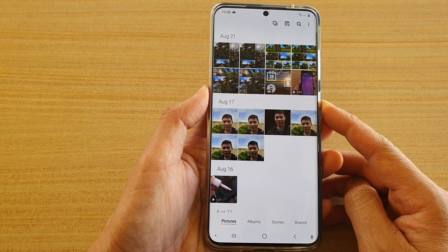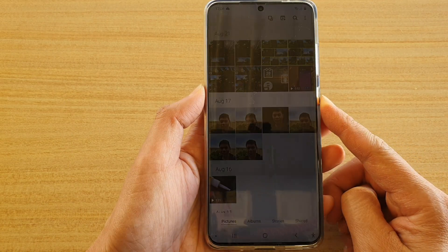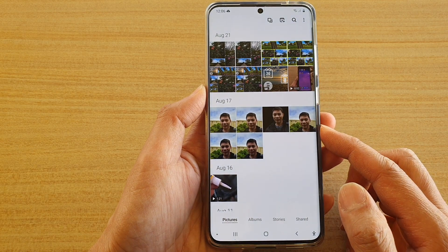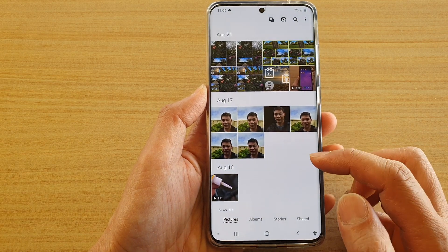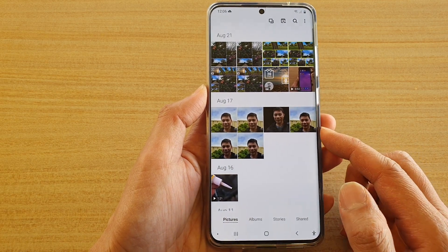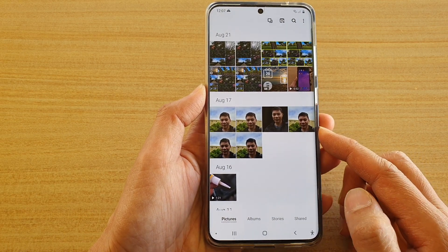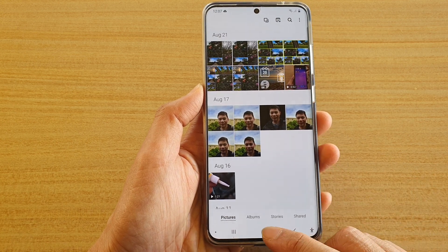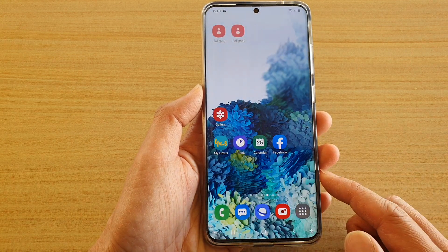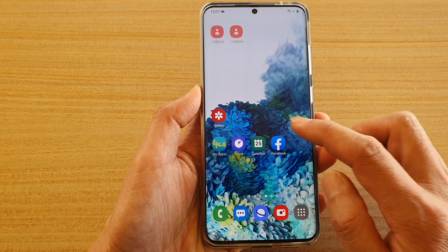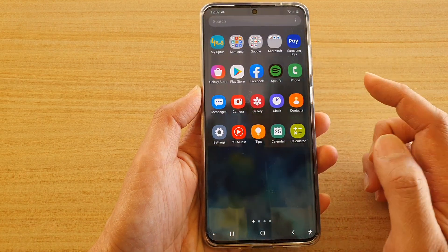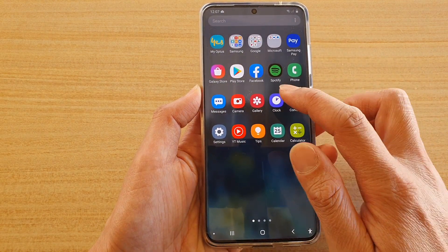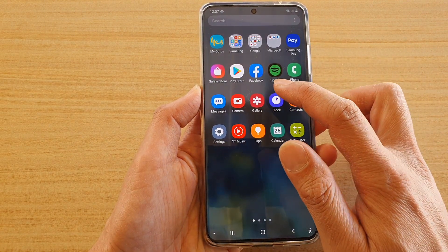Hi, in this video I'm going to show you how you can download photos, pictures, or videos in the gallery app from OneDrive cloud on the Samsung Galaxy S20 series. First tap on the home key to go back to your home screen. Then swipe up to go into the app screen. Next tap on the gallery app.